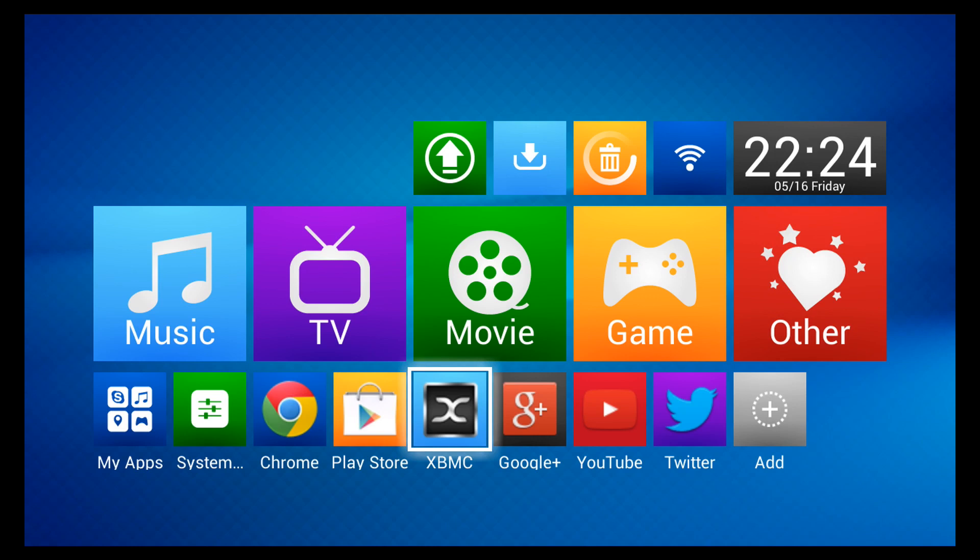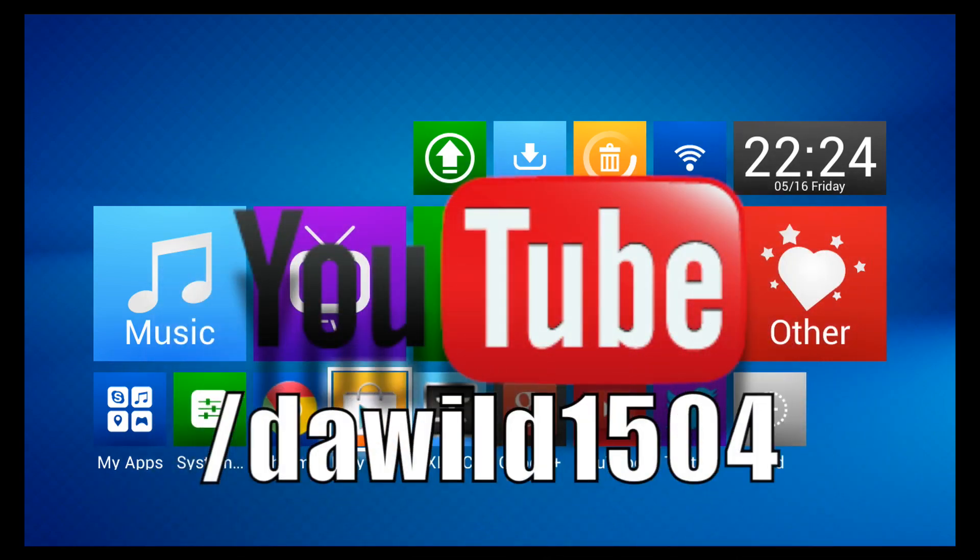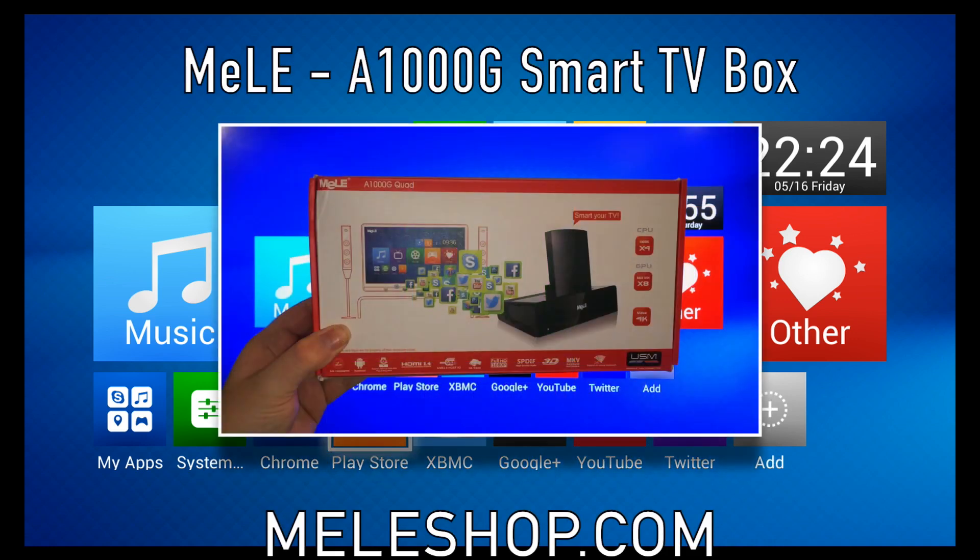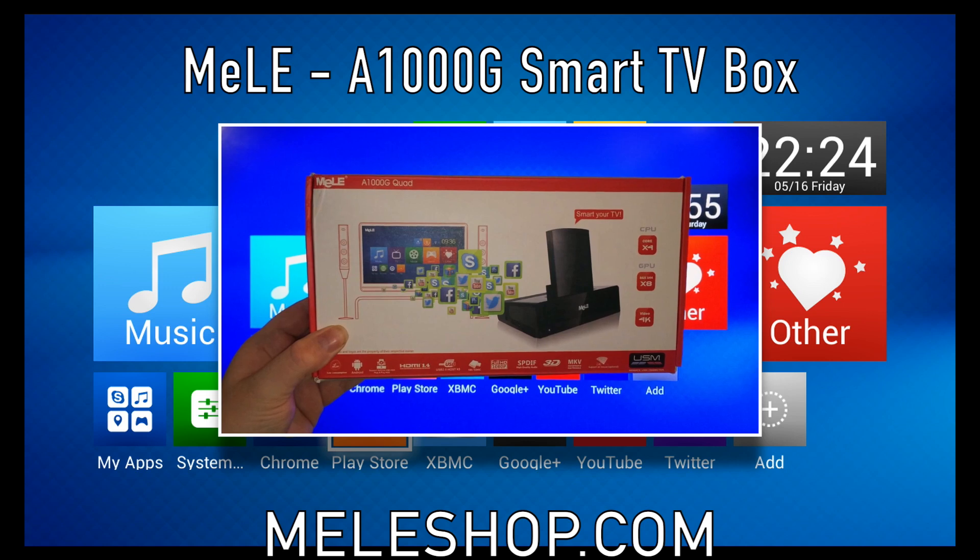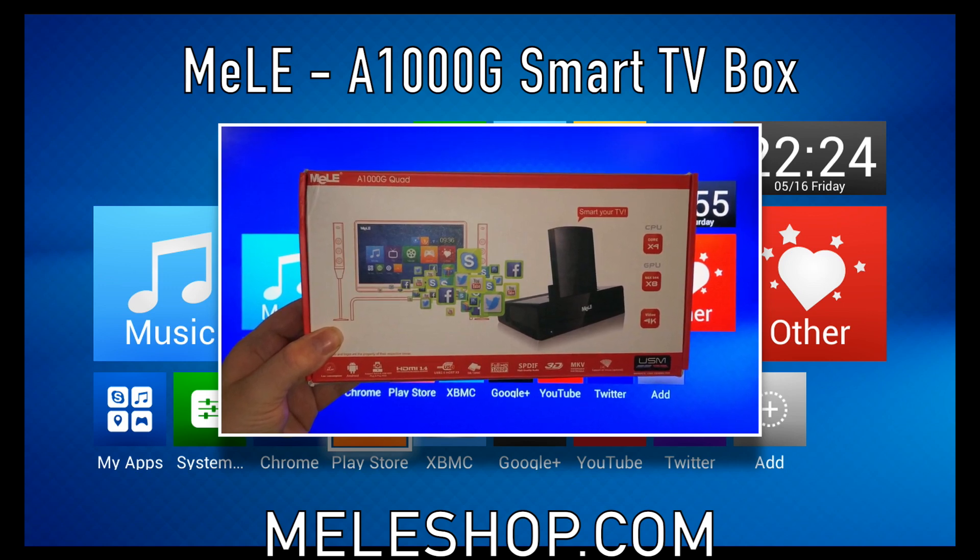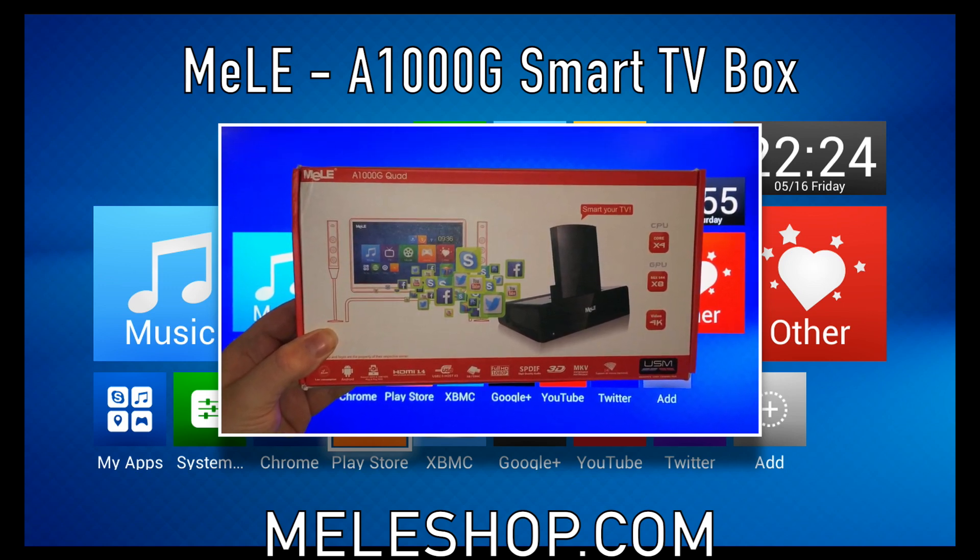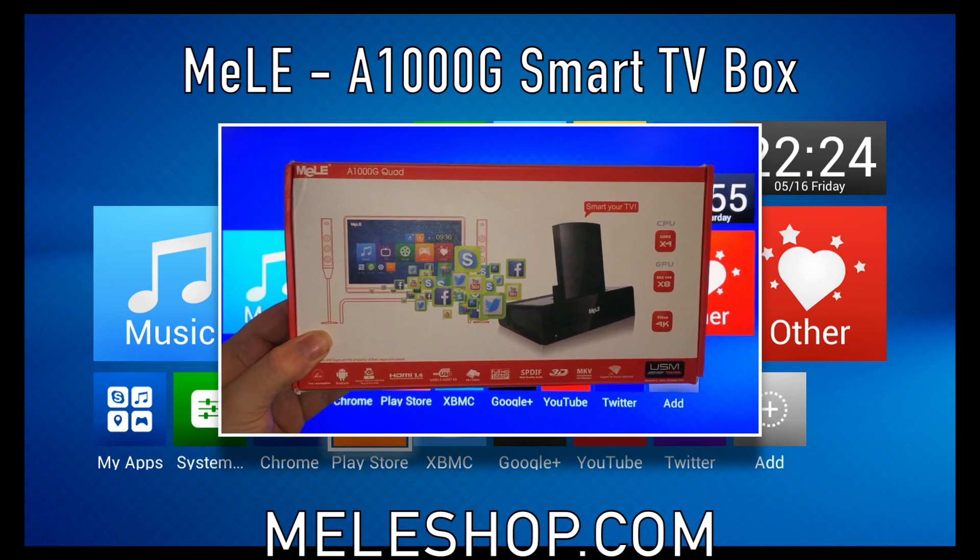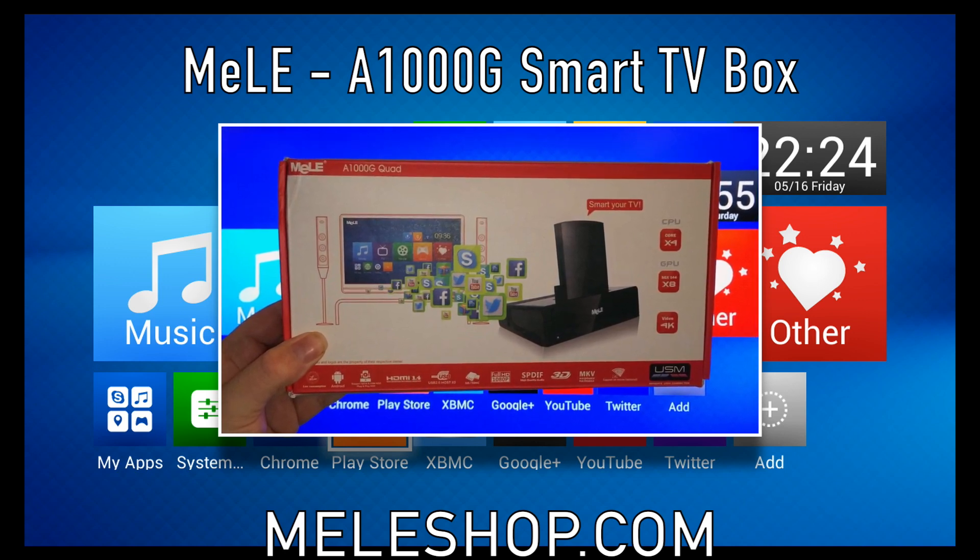All right supercharged.iOS, this was my full review of the Melee A1000G quad-core smart TV box. I'd like to thank our awesome friends over at MeleeShop.com for sending us the Melee A1000G for our review. If you're interested in purchasing the A1000G, there'll be links in the description just below this video.